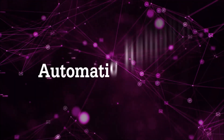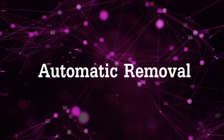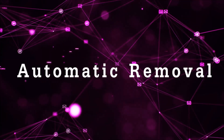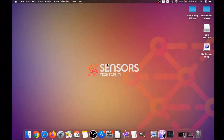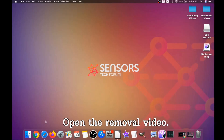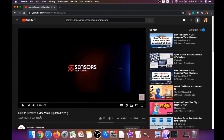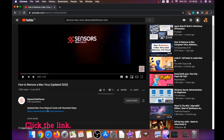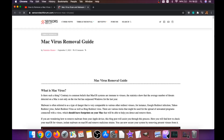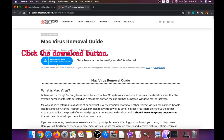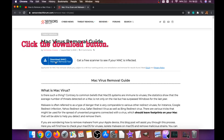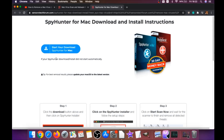First off is the automatic removal. For this we're going to use a powerful anti-malware software for Mac. Open the video description below and click the link — it will take you to a tailor-made removal article where you will find a download button, which will take you to the download page of this software.